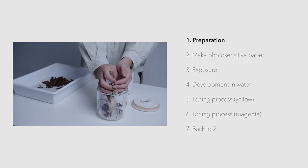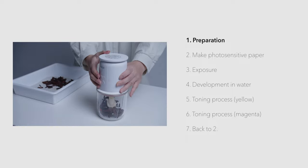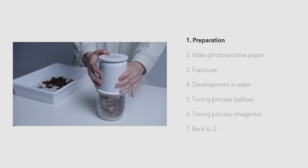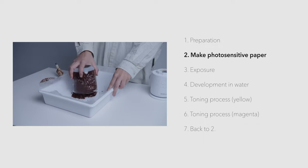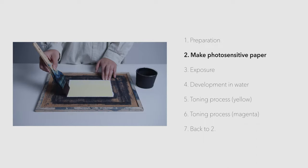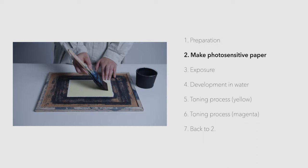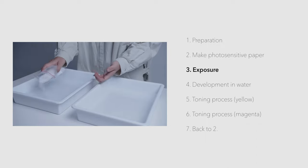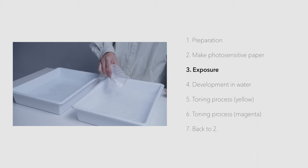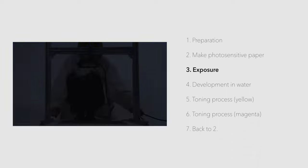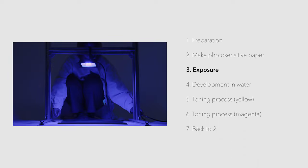First, preparations such as boiling the matter in hot water are carried out. Next, a photosensitive paper is created. Then, after laminating the prepared negative film and photosensitive paper, it is exposed to ultraviolet light.